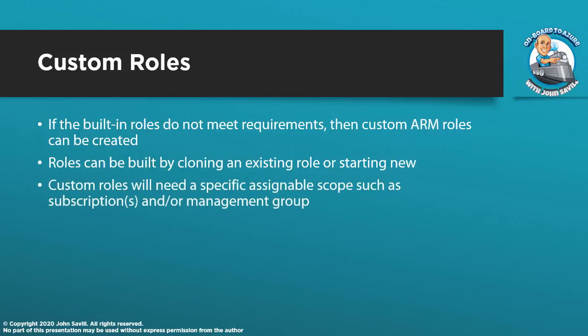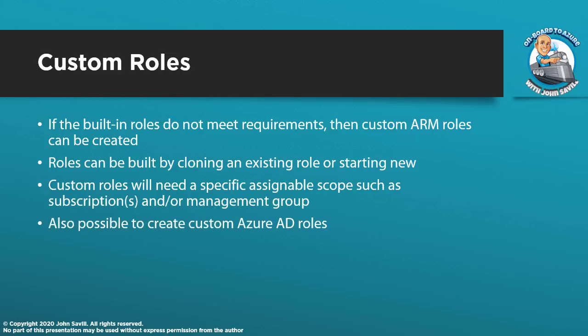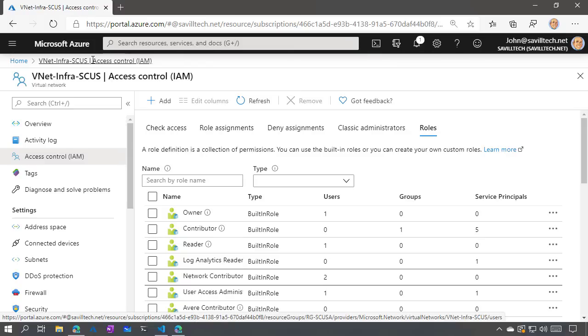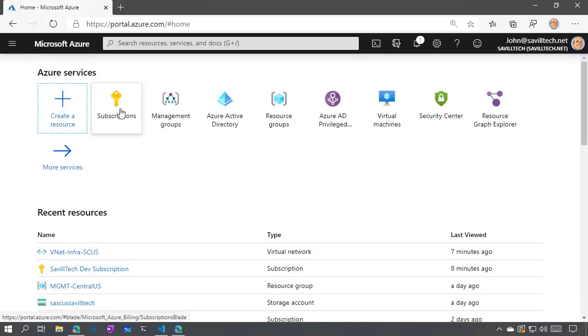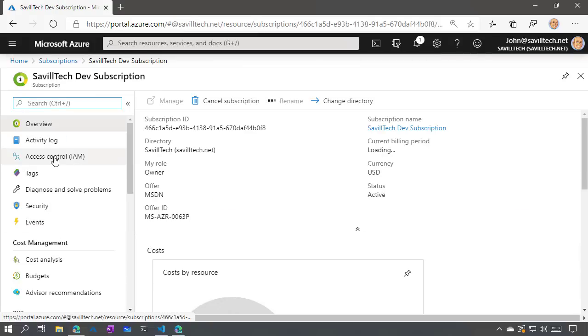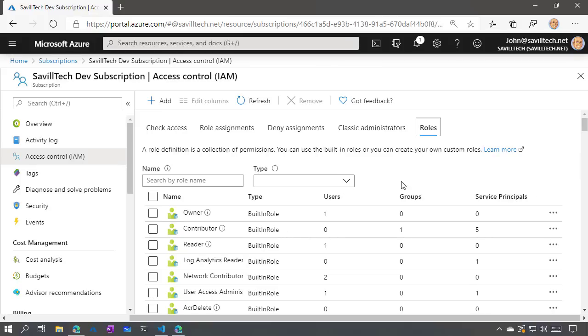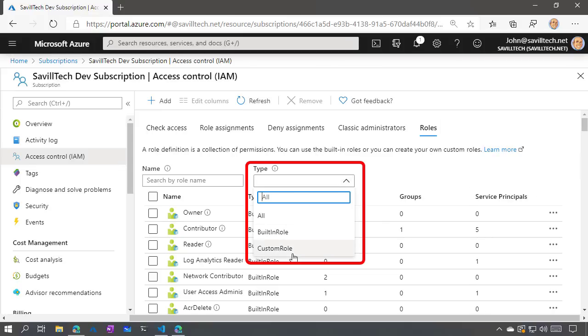The built-in roles are just available globally through every tenant and every subscription. When we create our own roles, we configure an assignable scope — this could be one or more subscriptions or one or more management groups. Note it's also possible to create custom Azure AD roles as well.